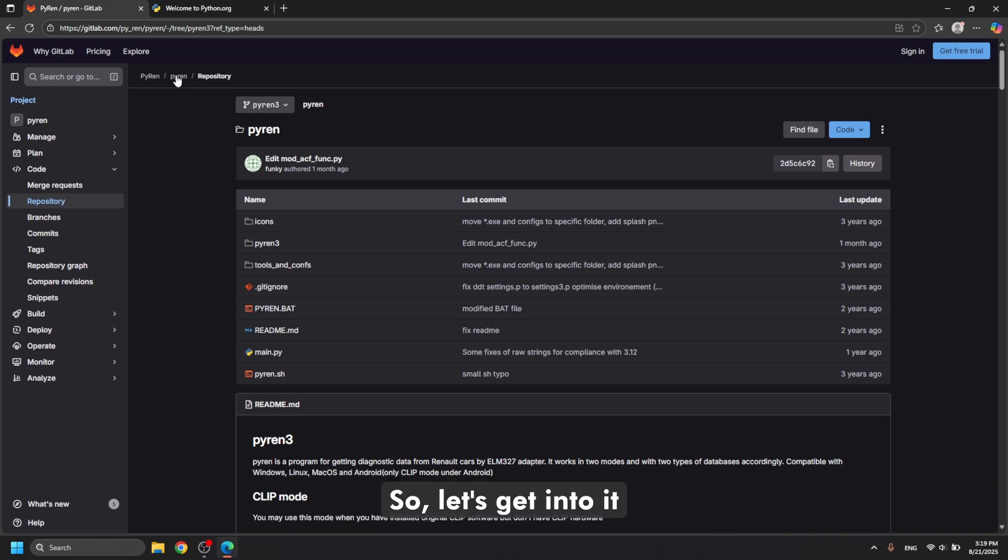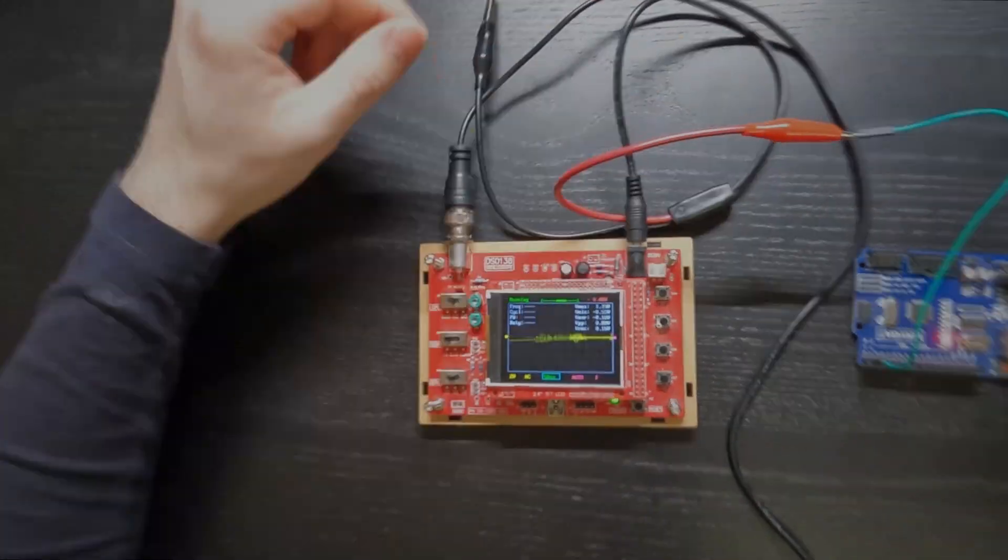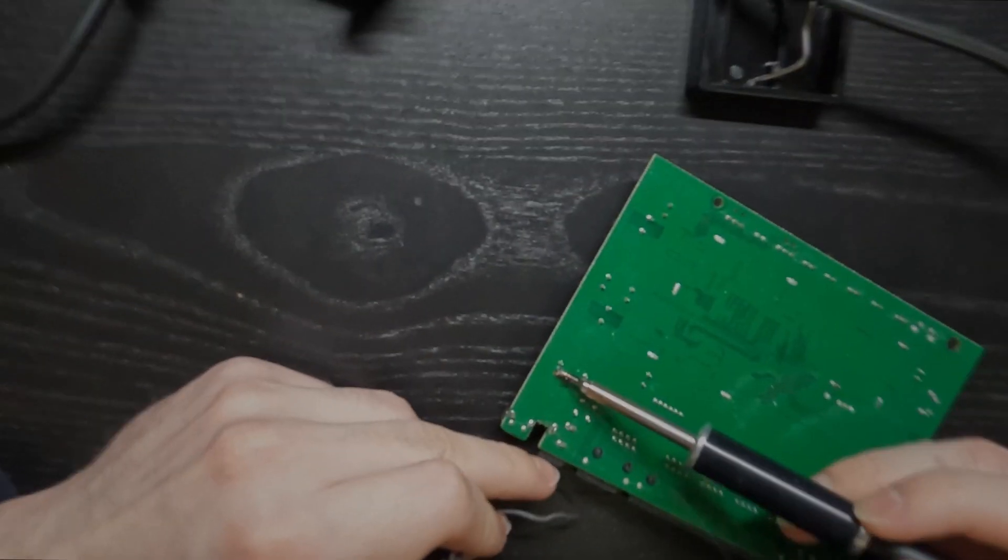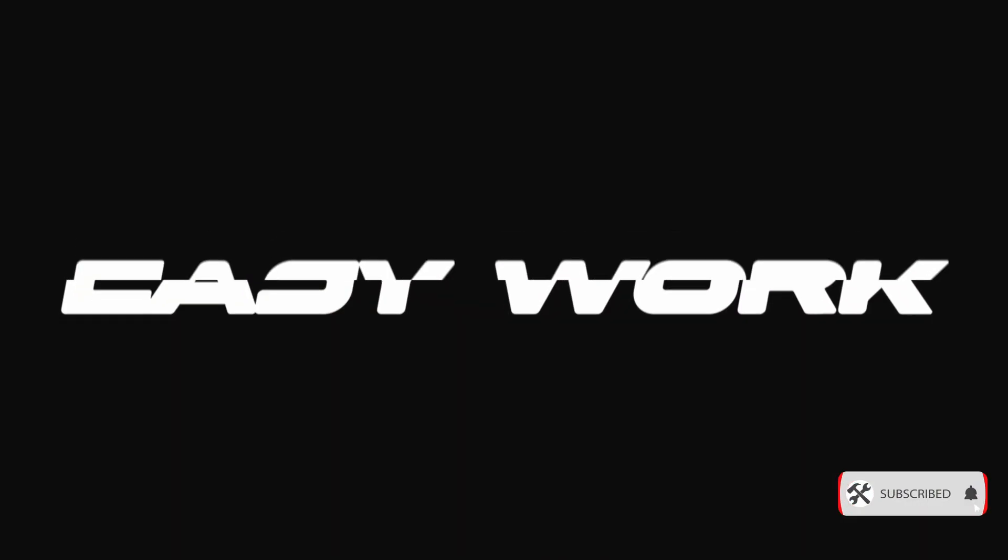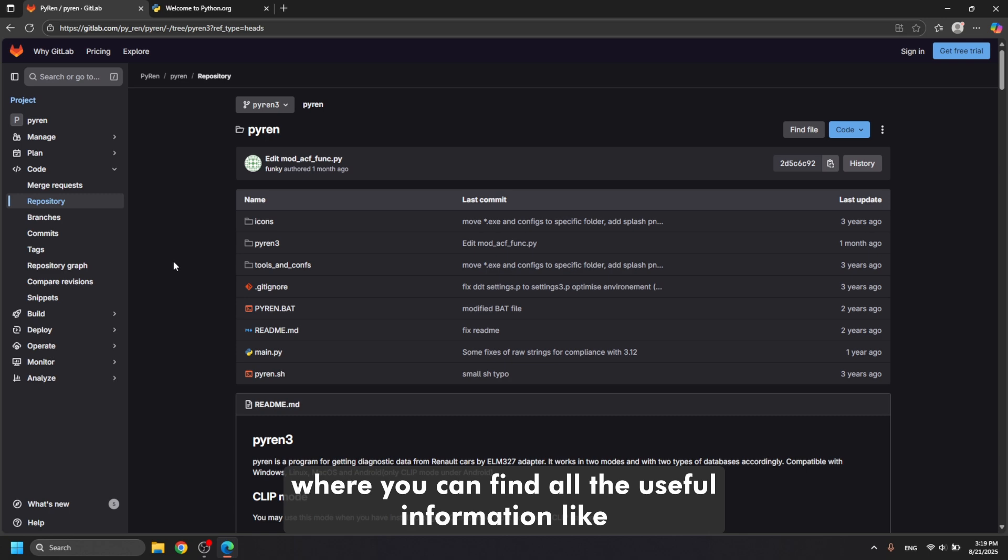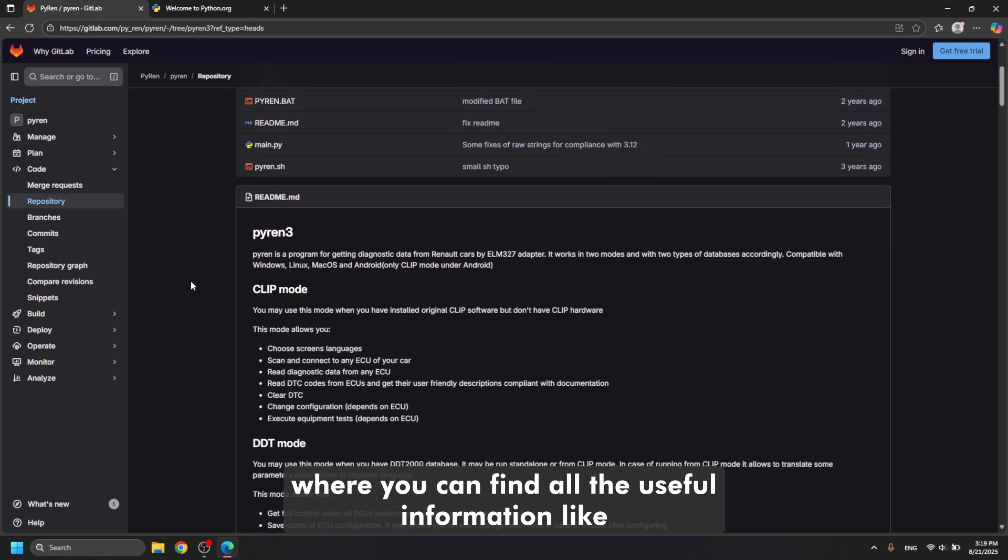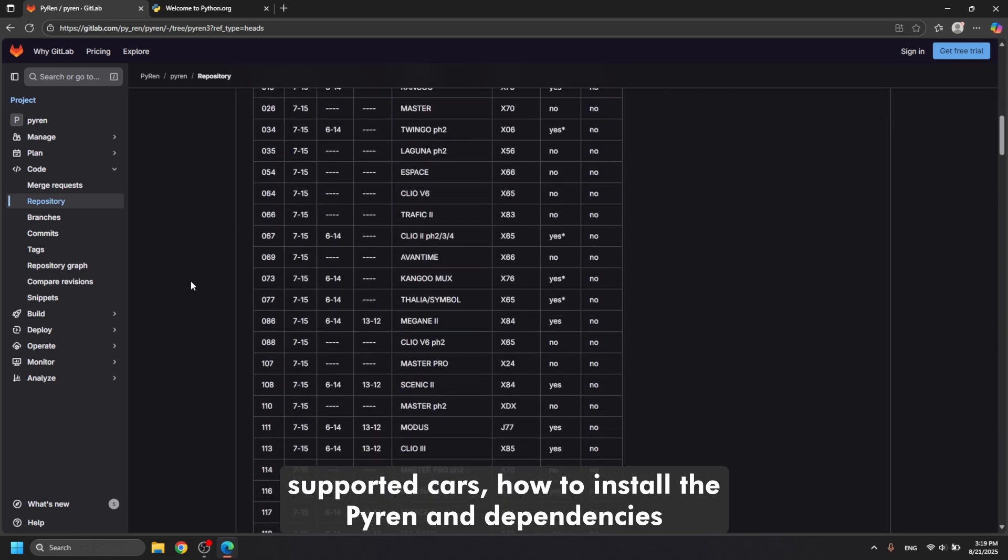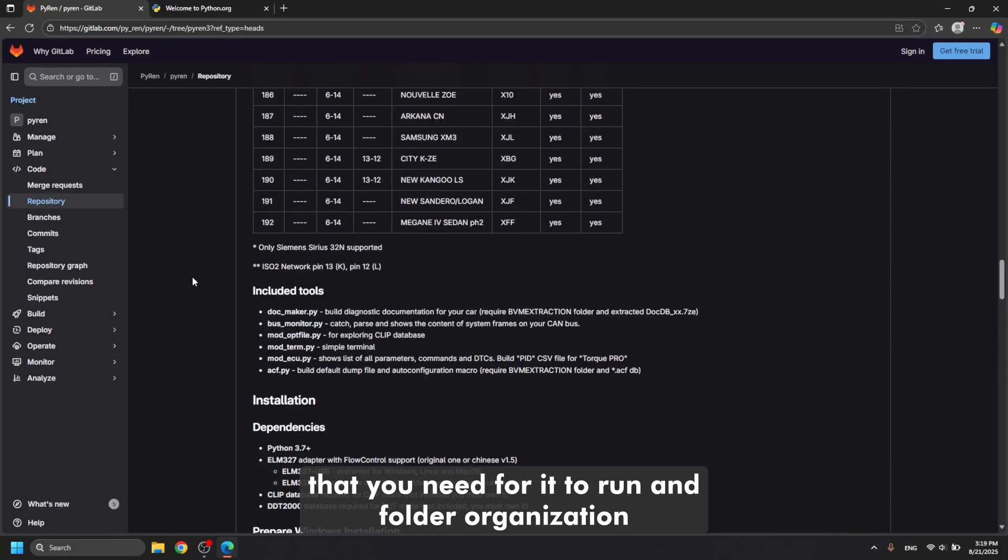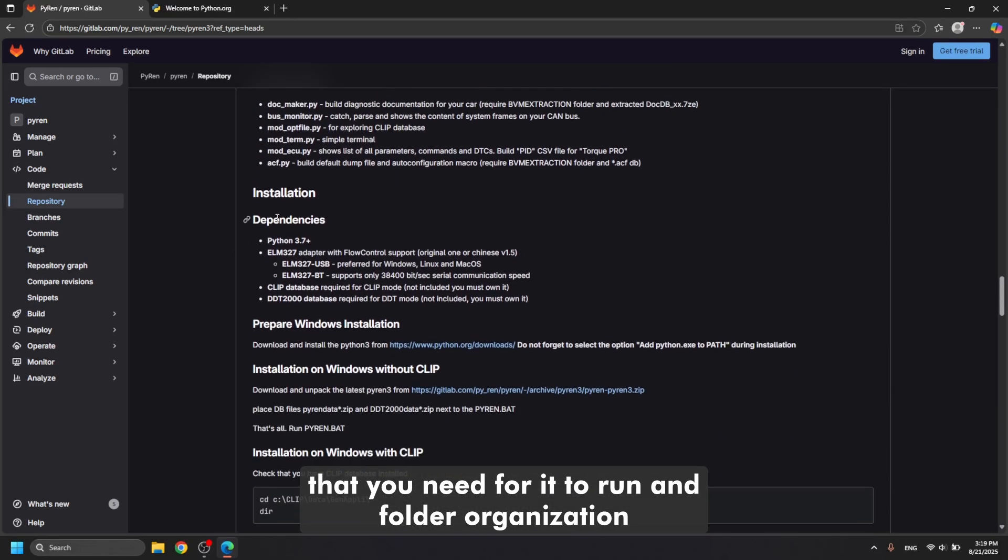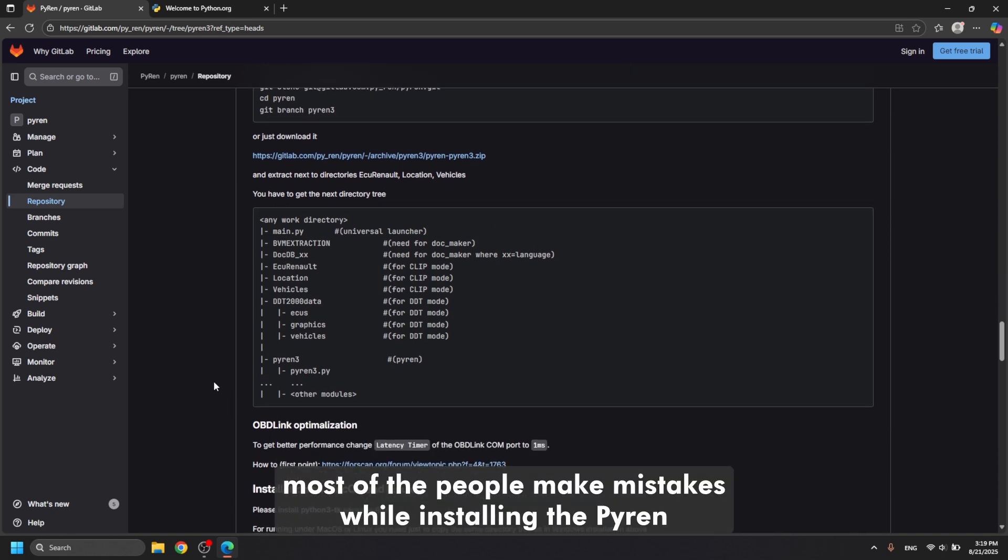Let's get into it. We can start with the official build page, where you can find a lot of useful information like supported cars, how to install Pyren, dependencies that you need for it to run, and folder organization. This folder tree will be very useful later, this is where most of the people make mistakes while installing Pyren.